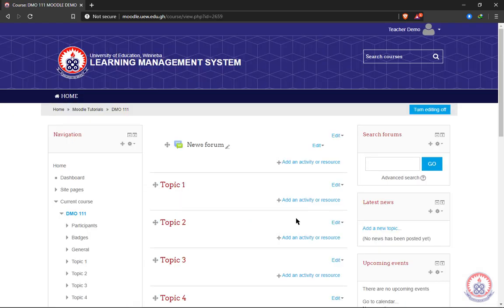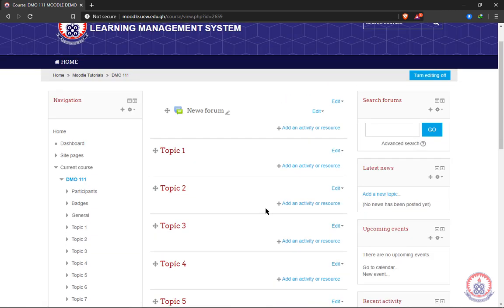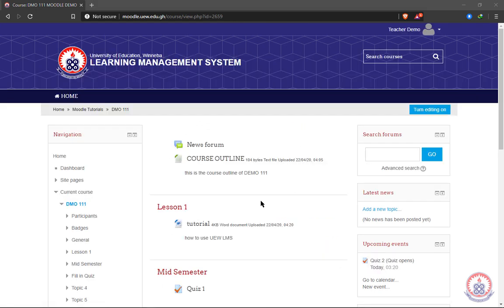When you open the course, you'll be presented with topics that you can edit and enter your own topics and you can also add activities. To add course materials or resource, you first have to turn editing on.